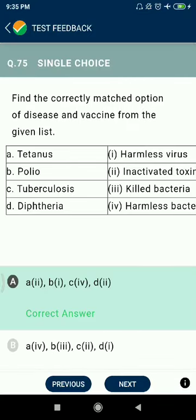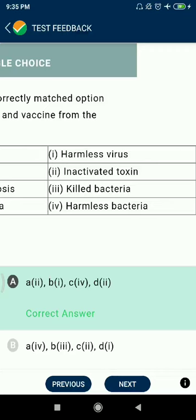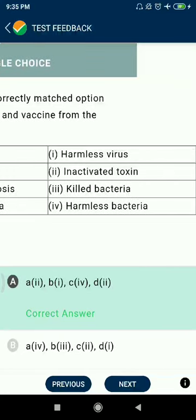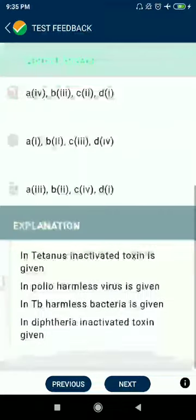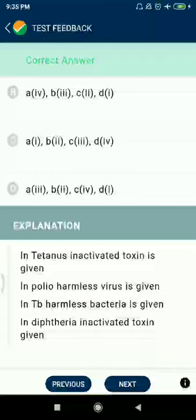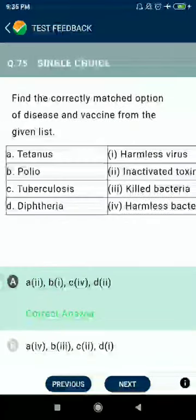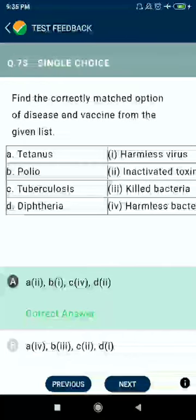Question 75: Correctly match the disease and vaccines. Tetanus — inactivated toxins. Polio — harmless virus. Tuberculosis — harmless bacteria. Diphtheria — killed toxins or inactivated toxins.